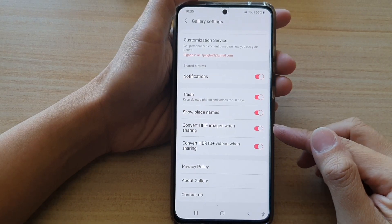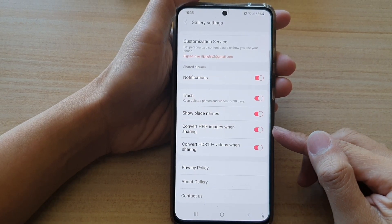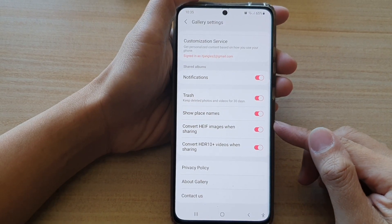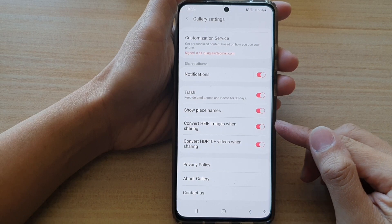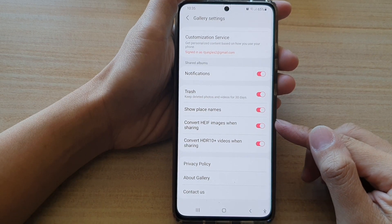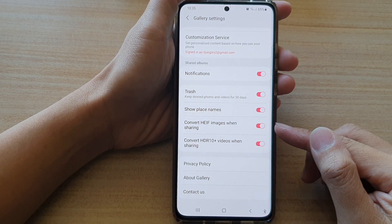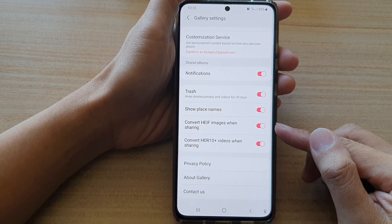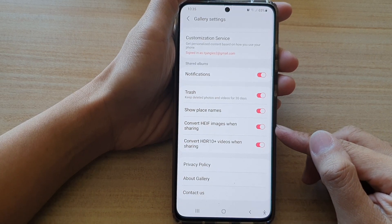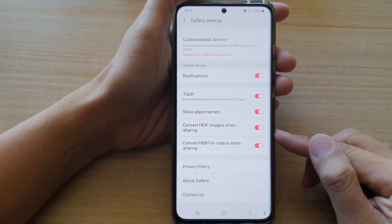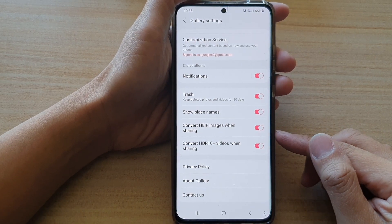In this video we're going to take a look at how you can enable or disable convert HEIF images when sharing in the picture gallery on the Samsung Galaxy S21 series.